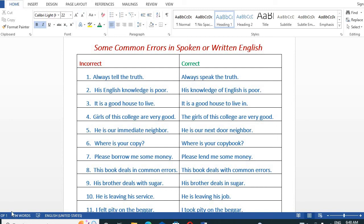Hello students, welcome back to R&S classes. Today we will discuss some errors in spoken or written English. So, let's look at what these common errors are in spoken or written English.